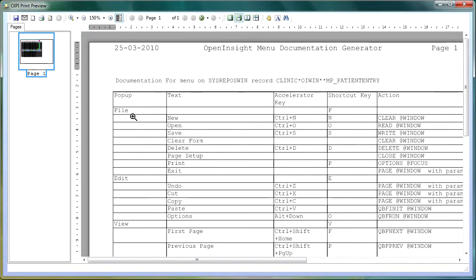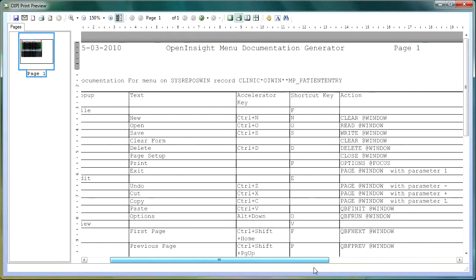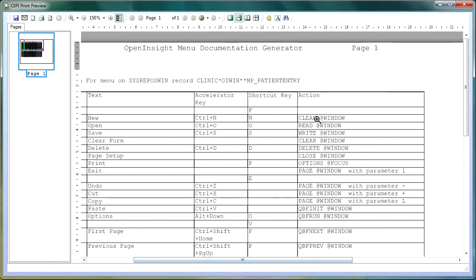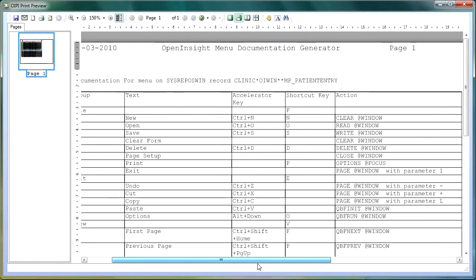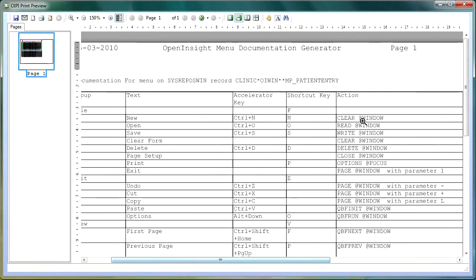So our file menu, we've got text, new, open, save, clear, form, delete. You can see the accelerated keys, the shortcut keys, and also you can see the action that's going to be performed when that menu is clicked.